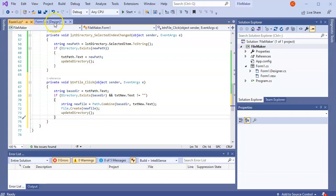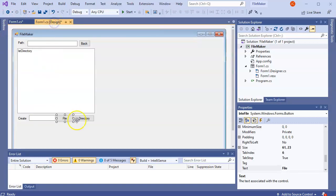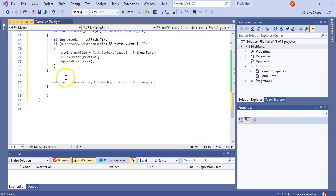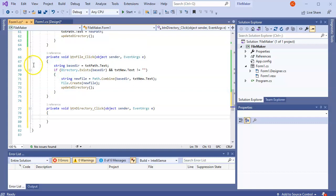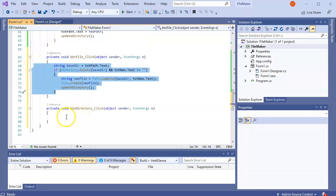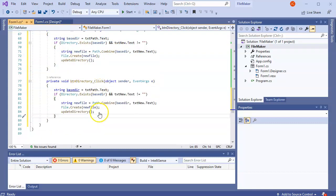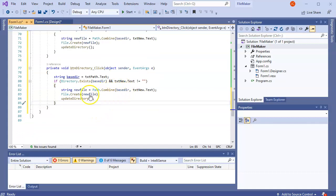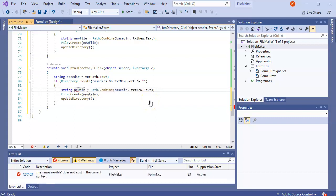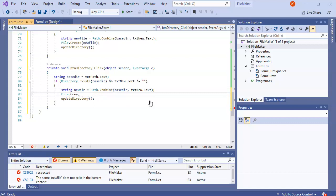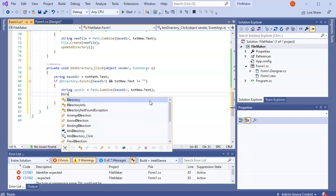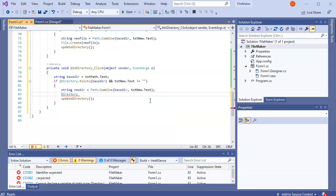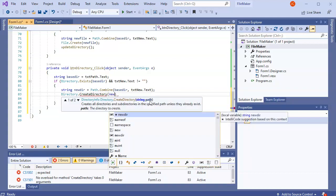For the Directory button, the code is almost the same, so I copy it. The only change is I rename the variable to 'newDir' and instead of 'File.Create' I call 'Directory.CreateDirectory(newDir)'. Then I call 'UpdateDirectory()' again to refresh.